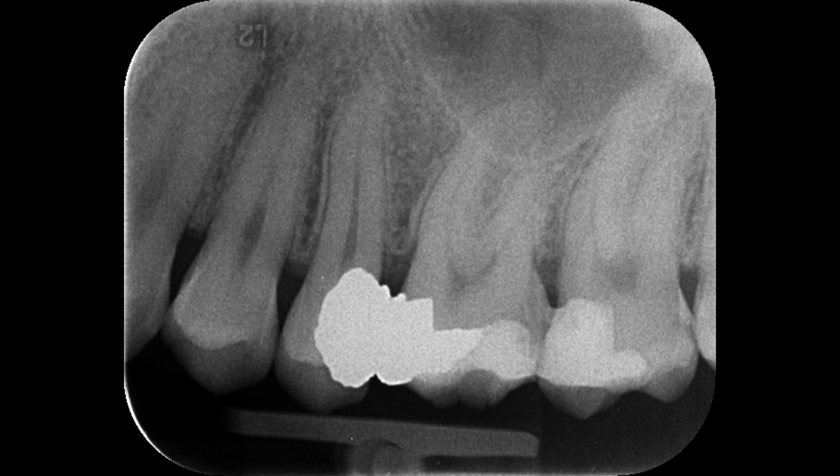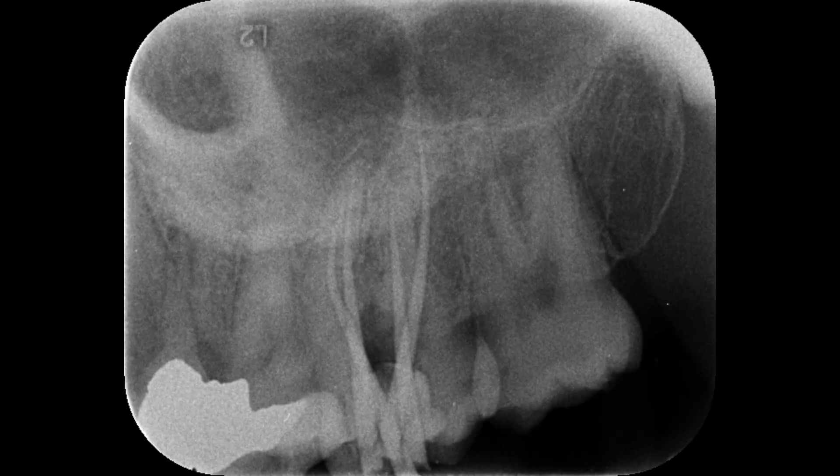I started the root canal treatment of the maxillary second molar tooth — prepared the canals, shaped them, and then obturated them very well. What I found was that there were not just three, but four canals in this maxillary second molar tooth. Usually it's three, but in this case it's four. Here is the working length radiograph, where you can see very well-tapered canals.